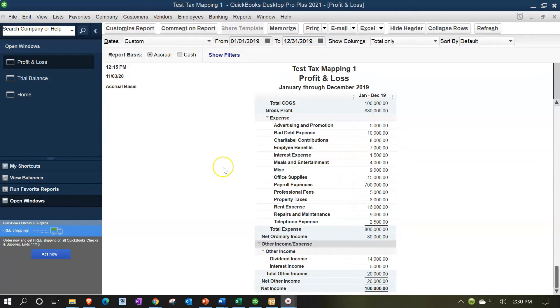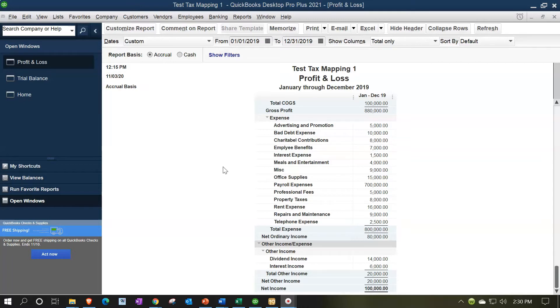In prior presentations, we took the information from here, exported it directly into tax software as well as to Excel, exporting it to the tax software of Lacerte, tax software owned by Intuit, who also owns QuickBooks. We then exported it to Excel so we can do the reconciliation between what is being generated within the tax software and what is on the book basis or within the QuickBooks system.